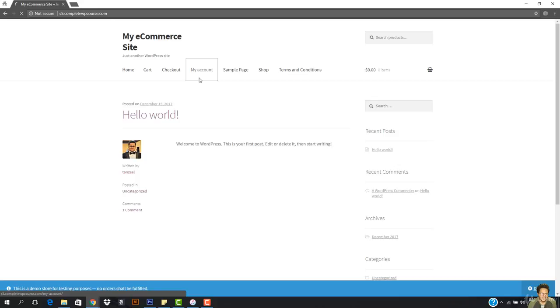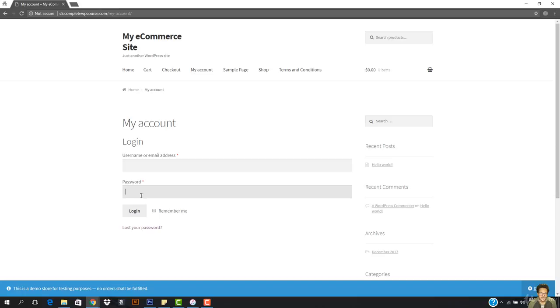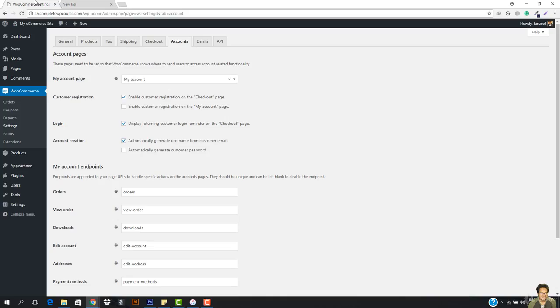We haven't given the access to register to our website. So you can select that the customer can only register on the checkout page, not the my account page. If you want them to register to your website on my account page, you will enable it and then hit save changes.